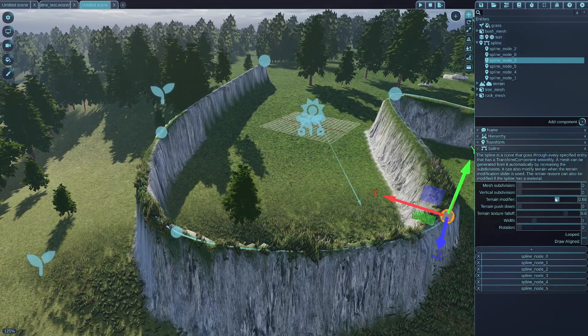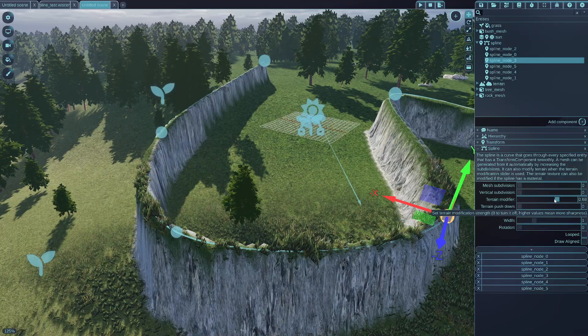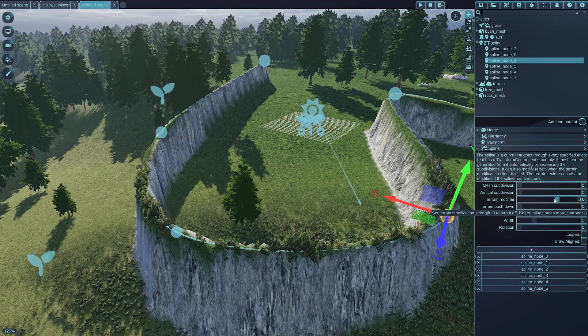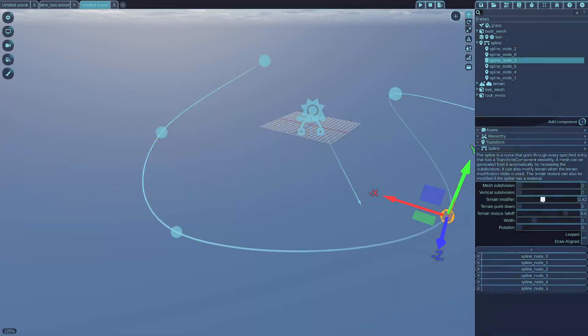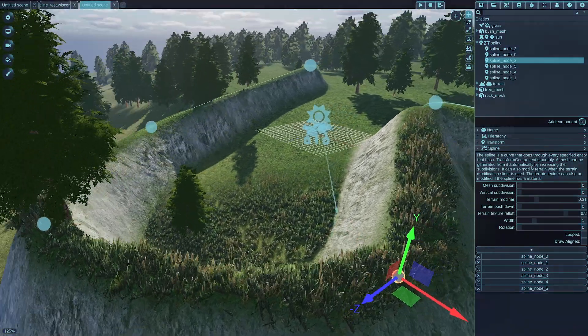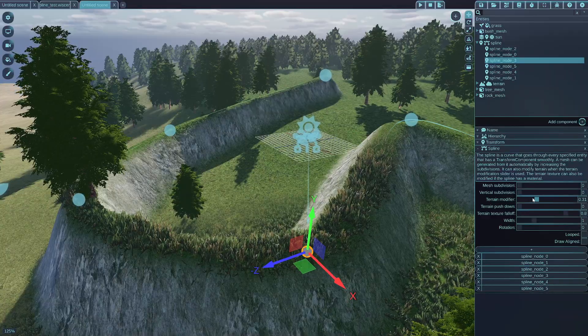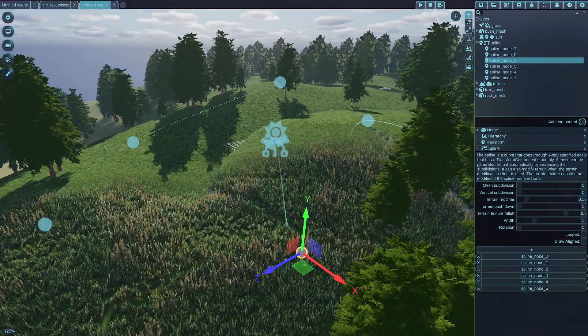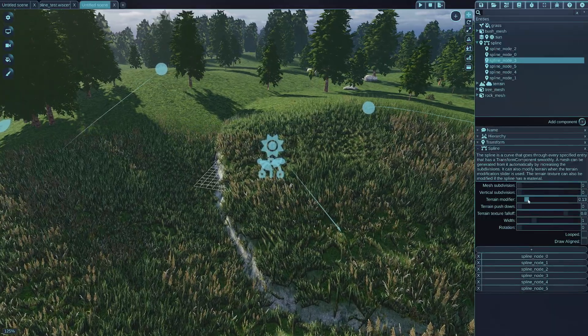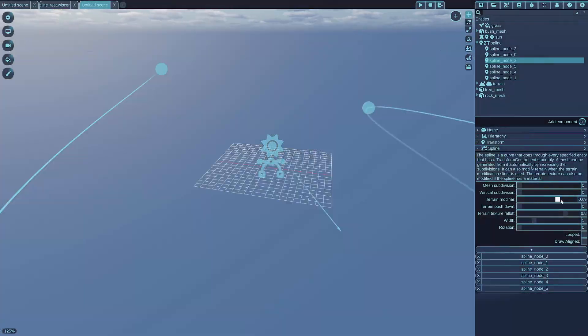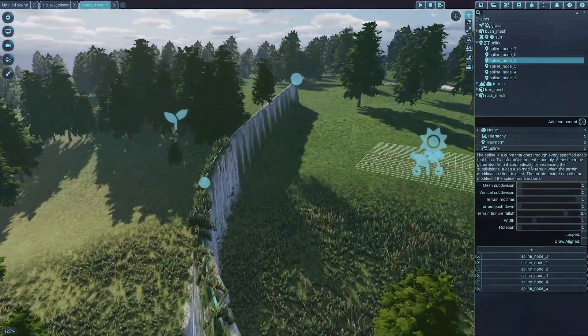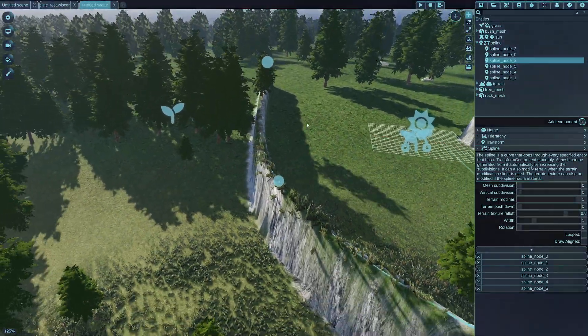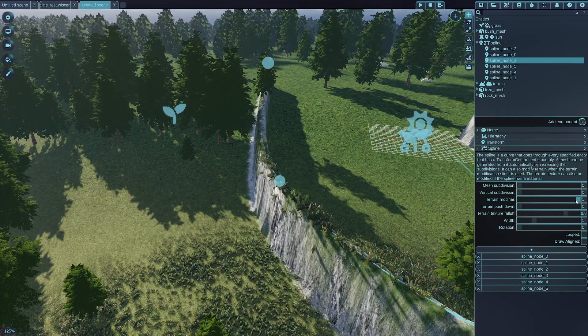And the terrain modifier affects how strongly the spline affects the terrain. For example, if you reduce it, it will kind of affect it more smoothly. As you can see. And if you increase it to maximum, it will be a very sharp spline to terrain affection.